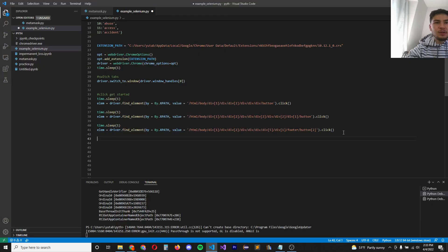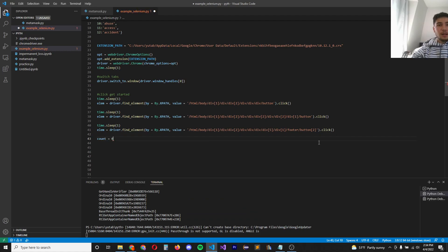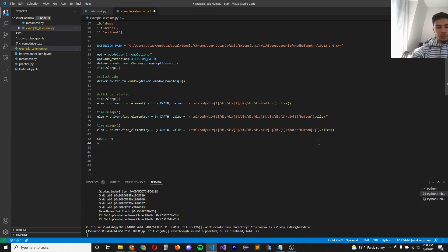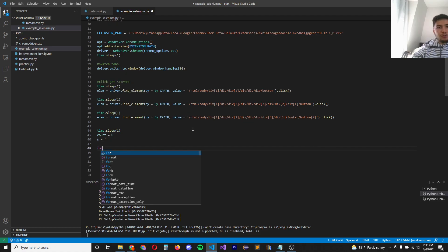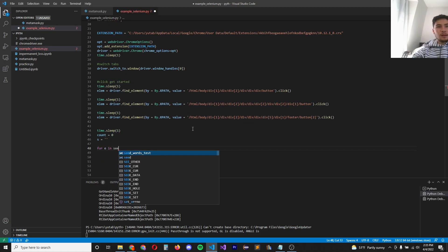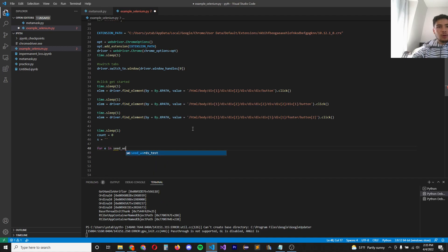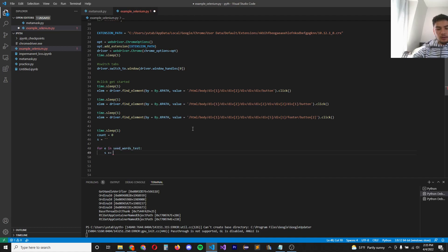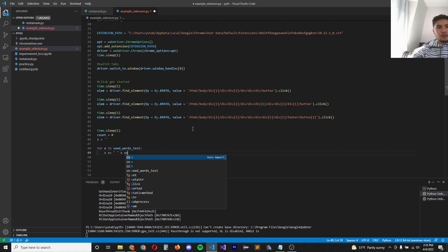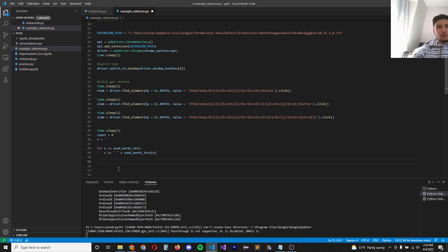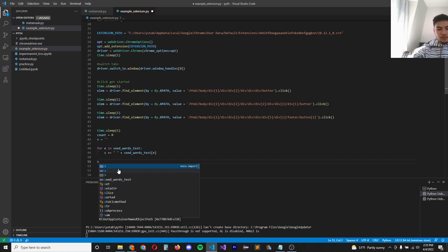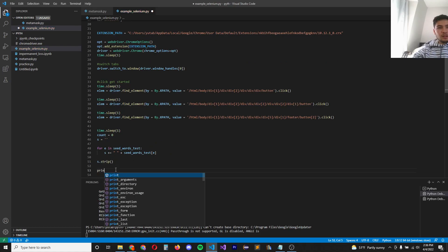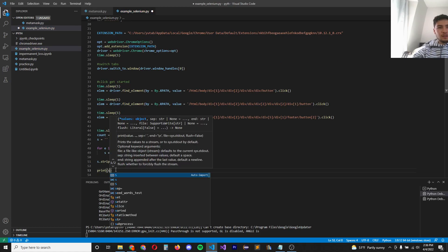Now it's time to define some important variables. Let's define a count variable to count how many times we entered a password, a seed phrase. And let's define a string, which would be the seed phrase we enter. Let's write a little for loop to populate the string. So for element in seed words, test string, append a space. And then seed words, test element. Let's remove the leading white space of the string. So string dot strip. Let's just print the string and see what we get.